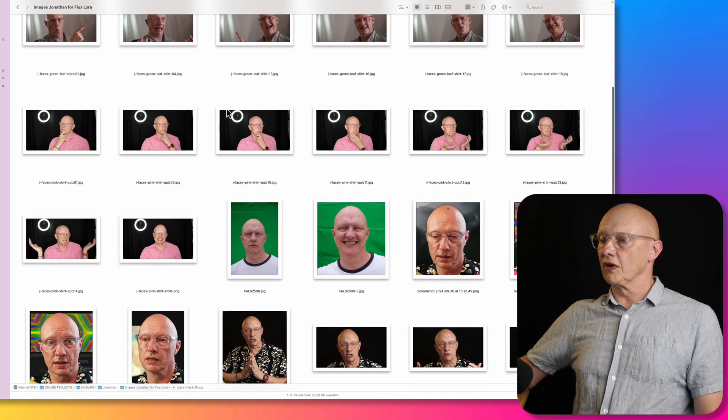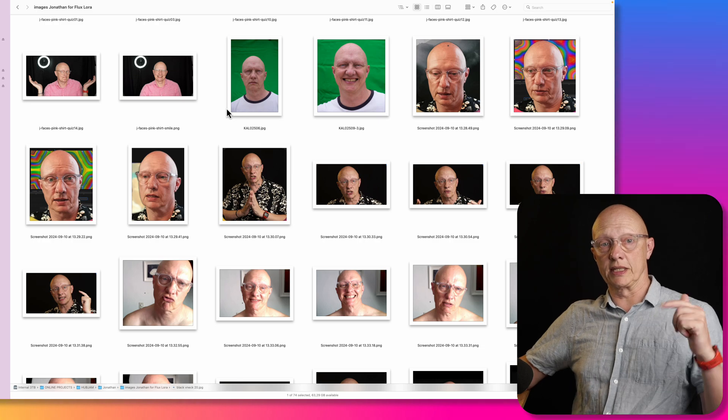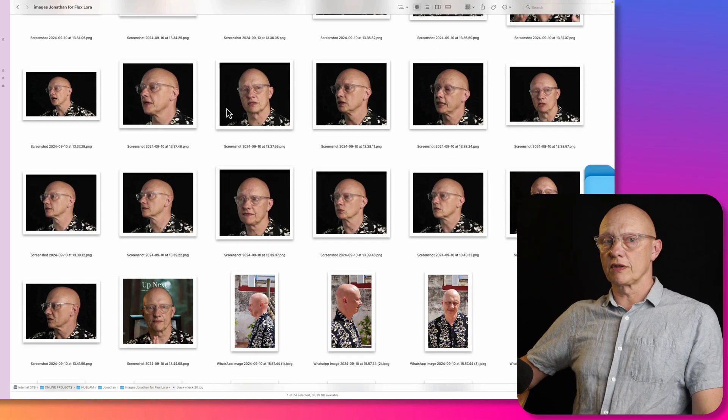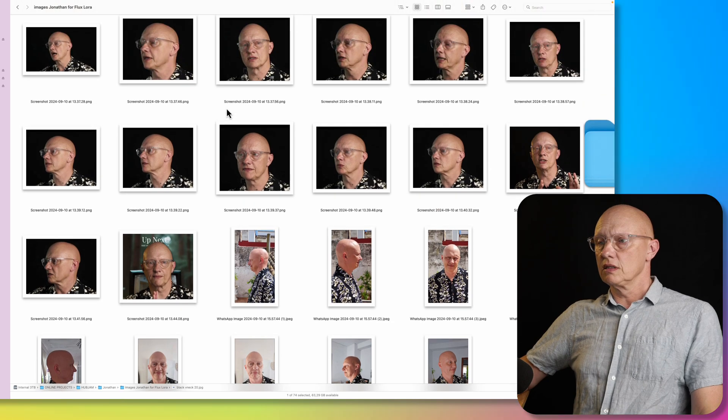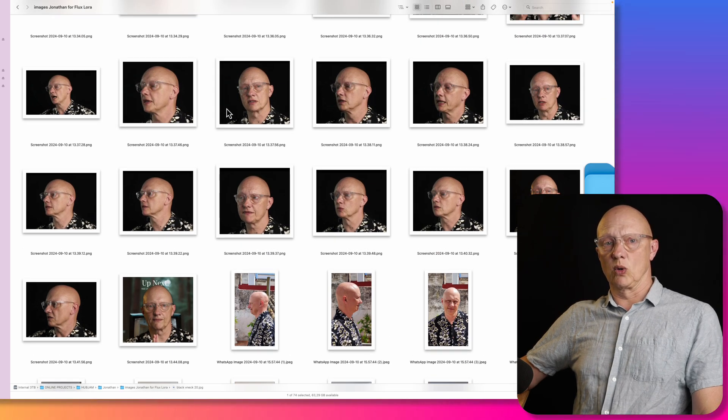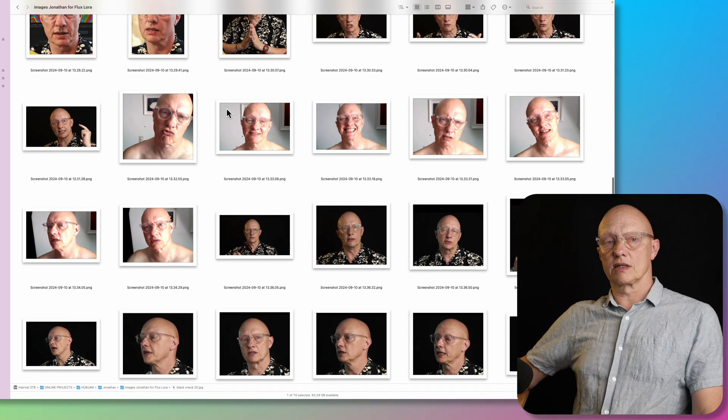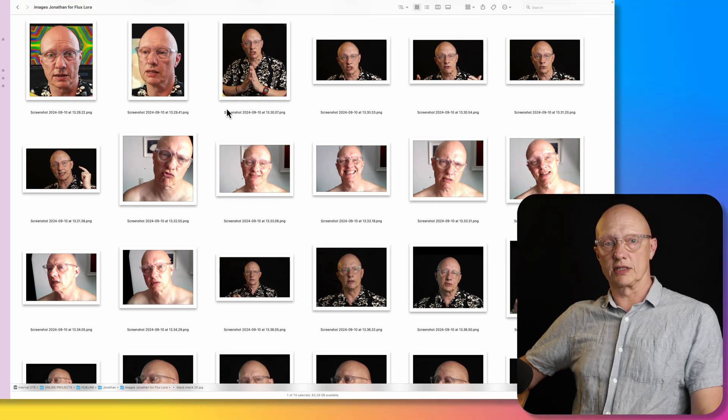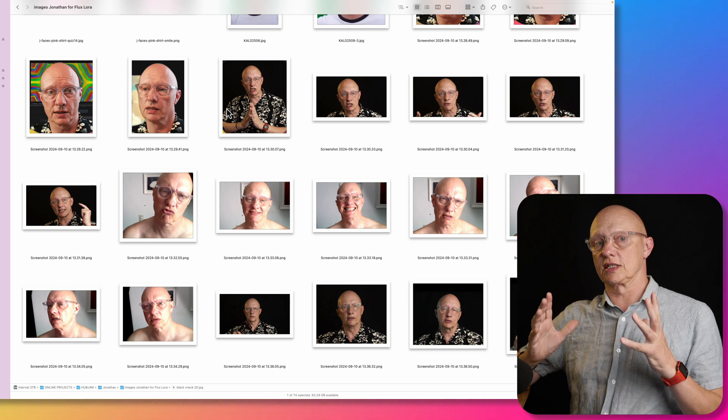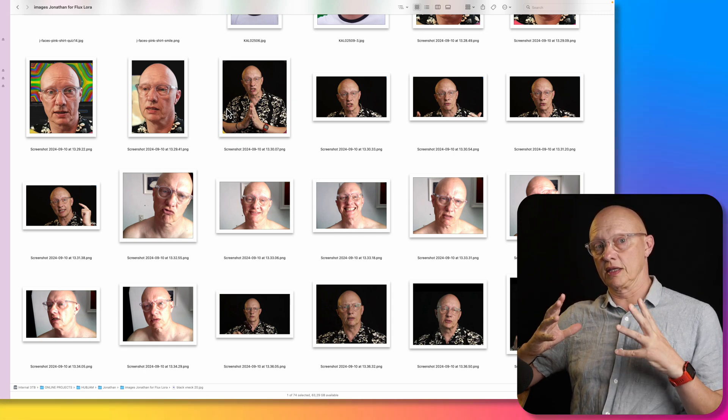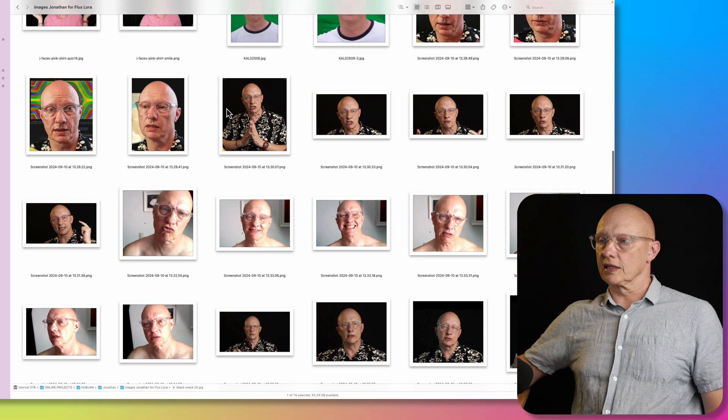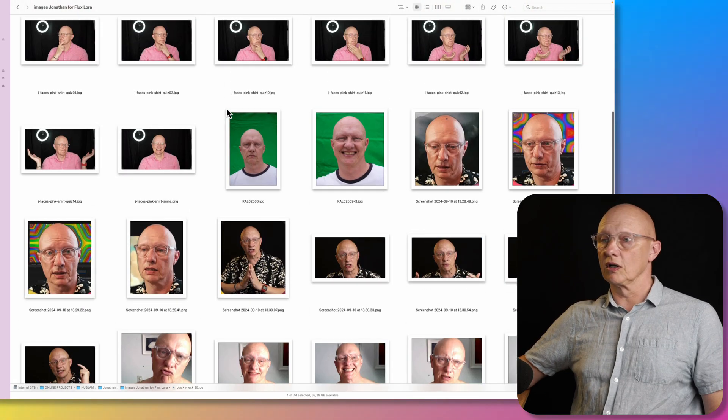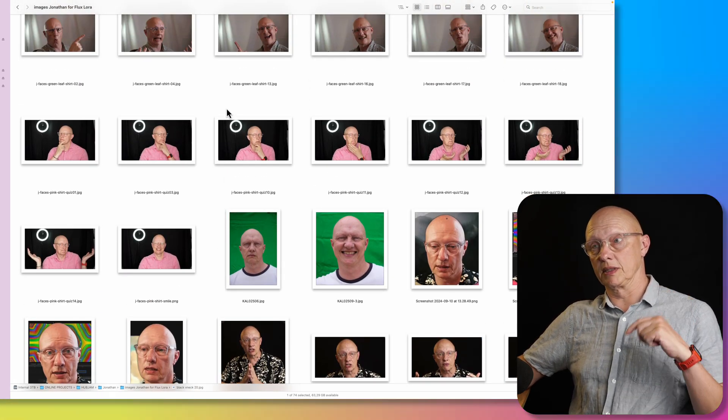So that's something you could play with. And if you find that that improves things, perhaps you could leave a comment below. Also, this collection is quite big, there's 60 odd images. And I really don't know if that actually improves things. If the images are quite similar, I would suggest that things could improve if you use less images with more variety. So perhaps the quality of the diversity of the collection is more important than the sheer number of images.